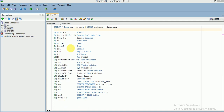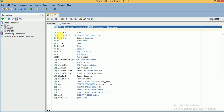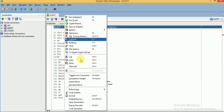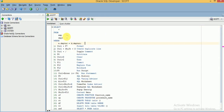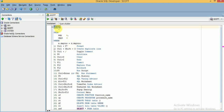The first frequently used shortcut is formatting your code. If you have written plenty of procedures, functions, or packages and you want to format them in standard format, you can use Ctrl+F7, or you can right-click and select the 'Format' option — which also shows the Ctrl+F7 shortcut. Once formatted, all keywords appear in uppercase, table and column names in lowercase, each keyword starts on a new line, and keywords display in blue while column and table names appear in black.